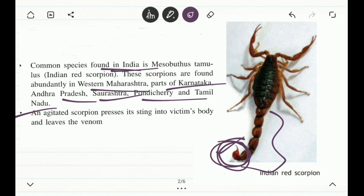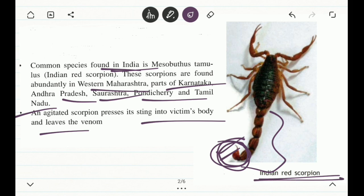A scorpion often injects venom into the body of a human being via this bulbous portion of its tail. When the scorpion is disturbed, it becomes aggressive and ends up stinging the person. This is how the entire phenomenon of stinging takes place. This is an image of an Indian red scorpion.